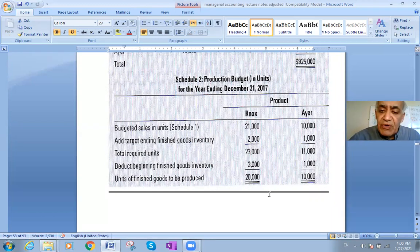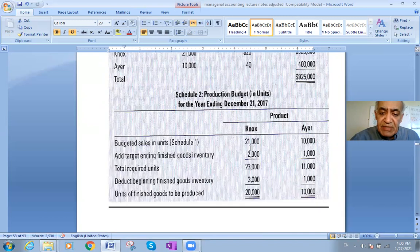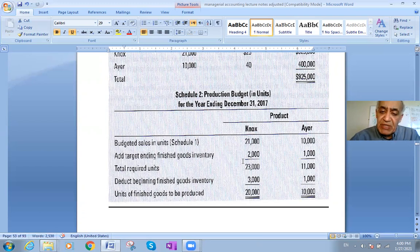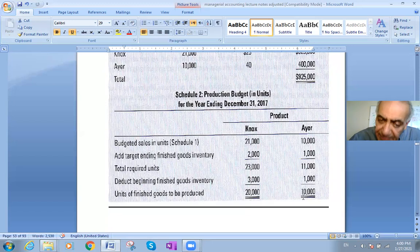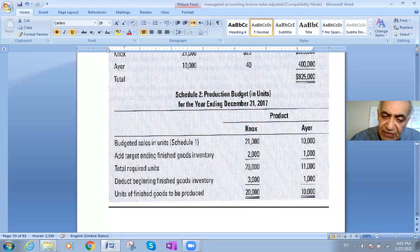For NOx: we plan to sell 21,000 units. The targeted ending inventory is 2,000. So we add 21,000 plus 2,000 to get 23,000 total required units. We'll do the same calculation for IR right after.